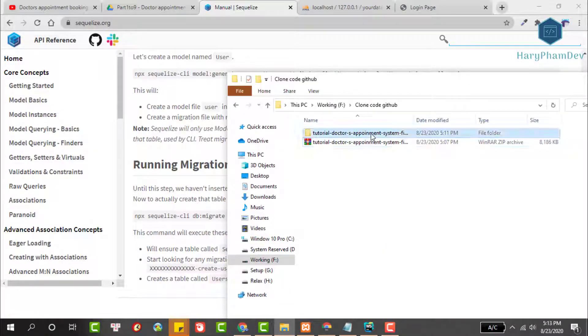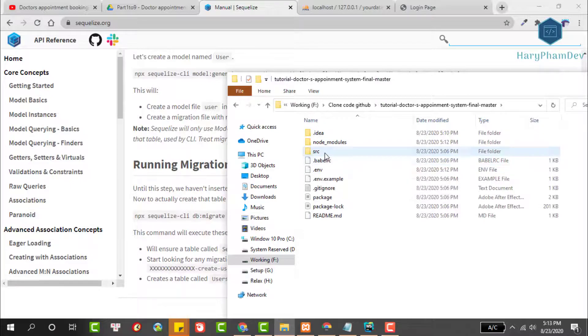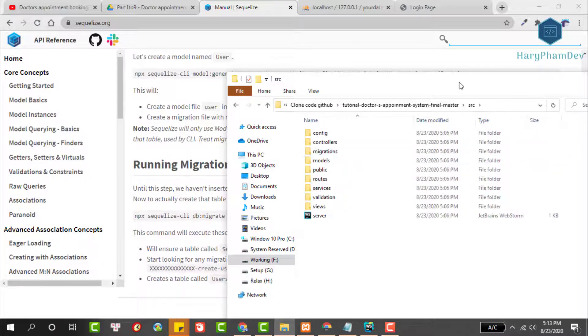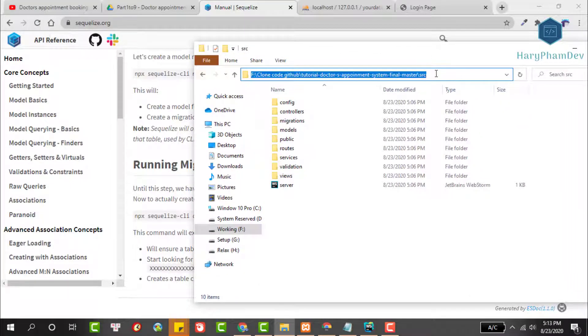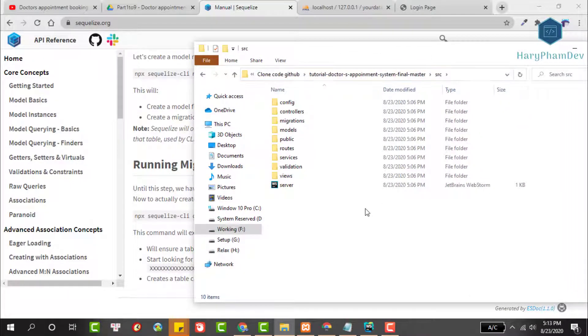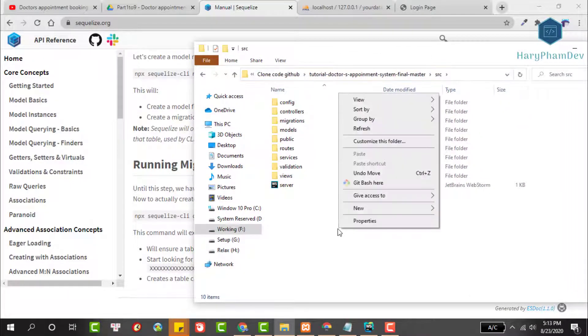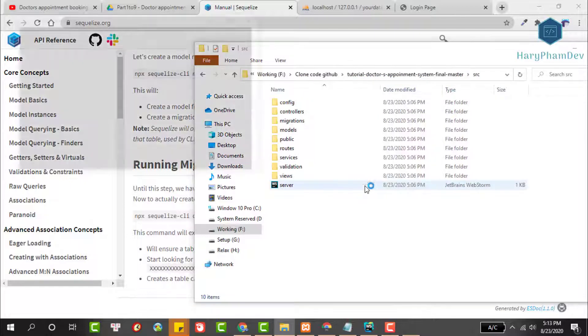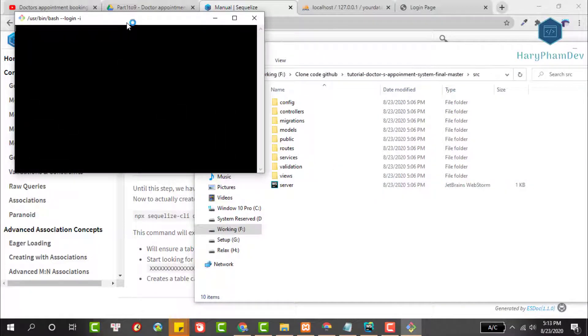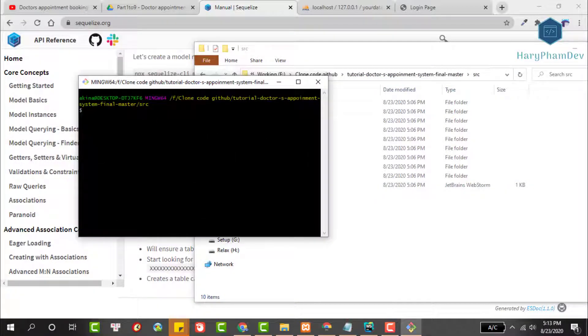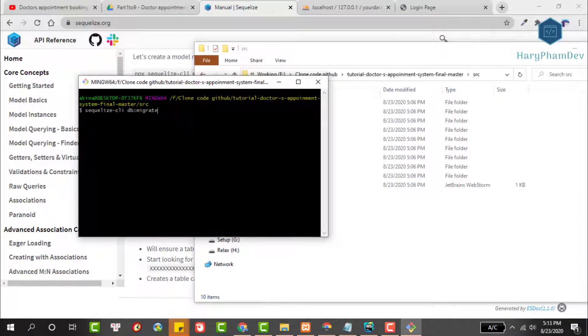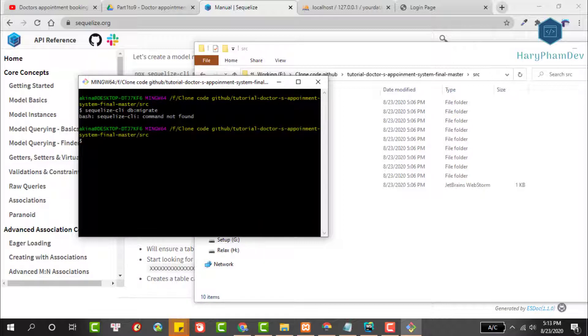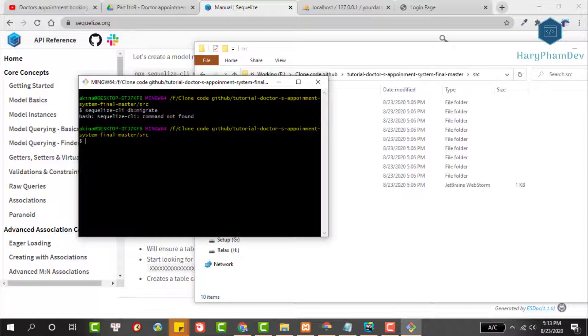So copy this command to use later. Reopen the folder containing the project, then move into the SRC directory. We'll use git bash. Paste the migration command right here.